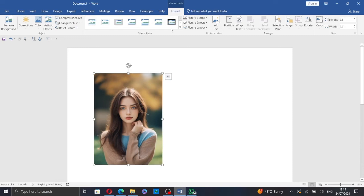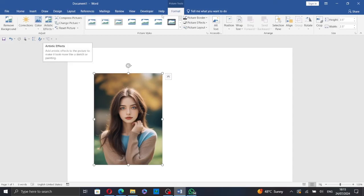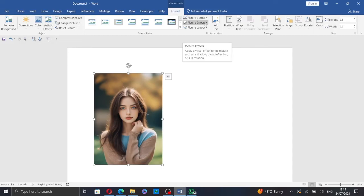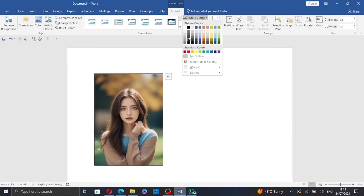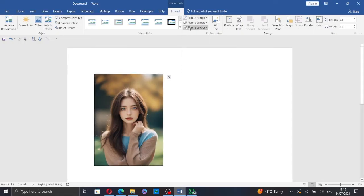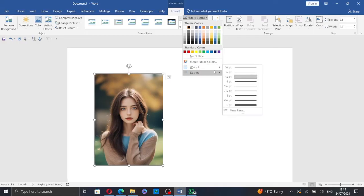Now click on the picture again and here you can remove the background, change the color, add artistic effects, add picture effects and add a picture border. Let's add a border and change the weight of the border.